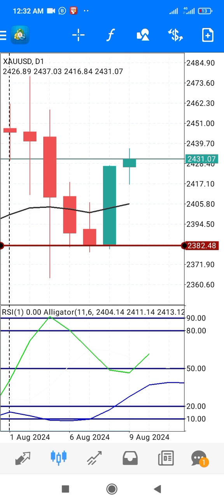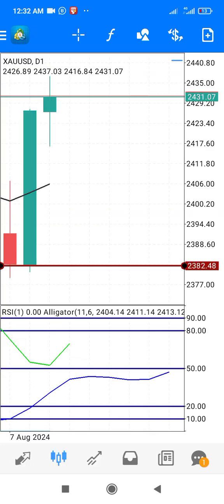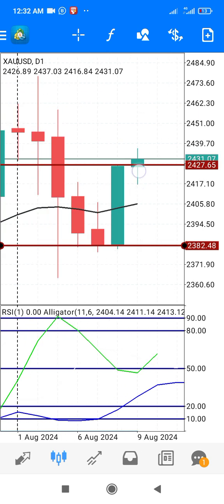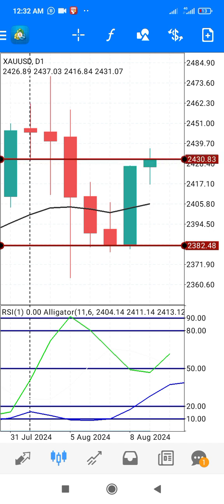Touch any part of the screen and select horizontal line. Support is below and resistance is above. For the resistance, we are going to use the close of the previous day — touch here. When drawing resistance, know that it is to be used for the next day since you are using the last resistance, because the market has closed for the day.